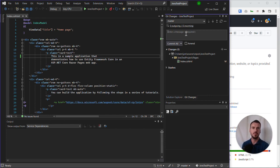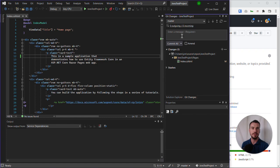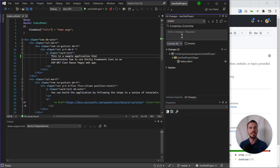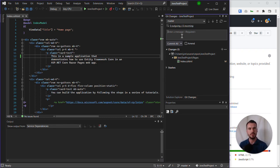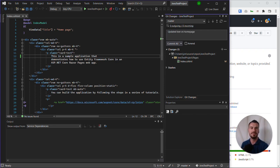So what we need to do when we have this change that's been picked up automatically by Git, we need to give it a message, a commit message. We would normally want to make this a sensible and understandable message that would make sense to other developers on the project so that they know what the change was. In this case, I'm just going to say that I updated text on homepage. That will do for now.